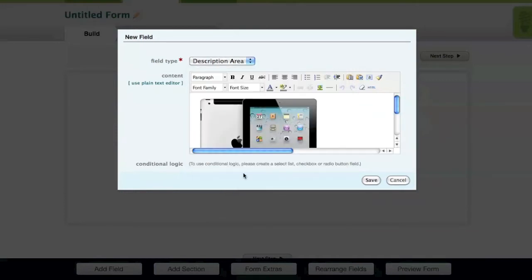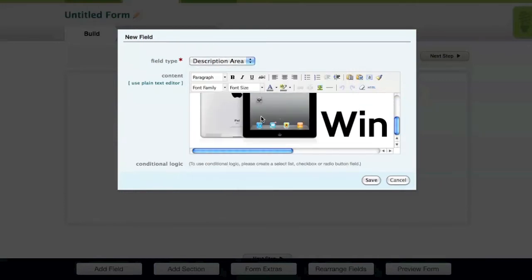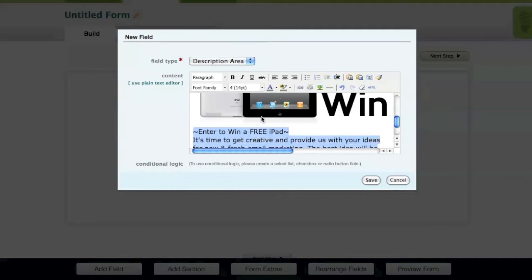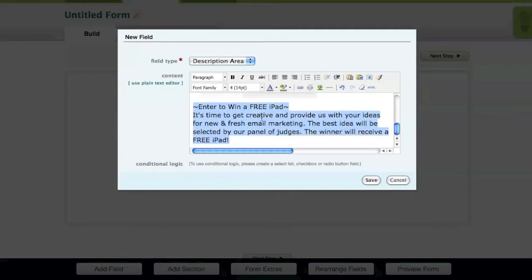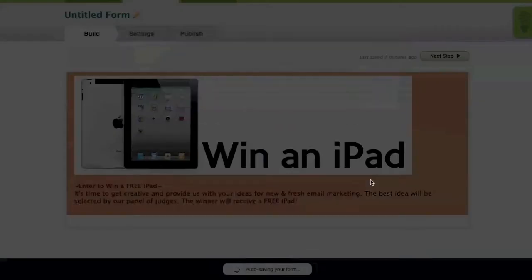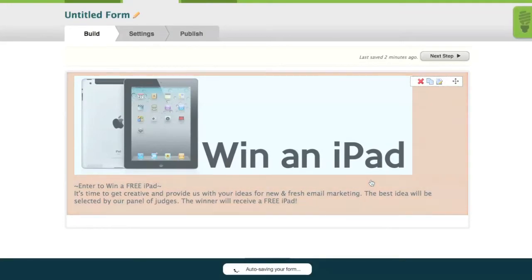Now that the image is inserted, you can insert additional images or text. When you're done adding images and text to your description area field, just simply hit the Save button.